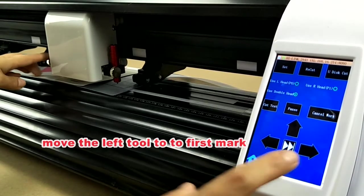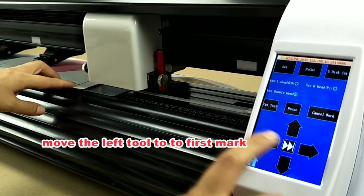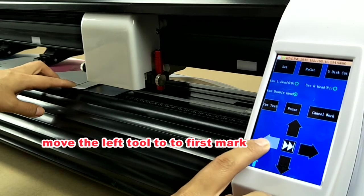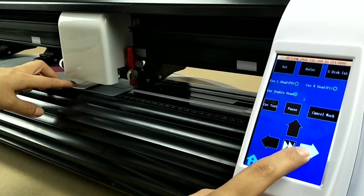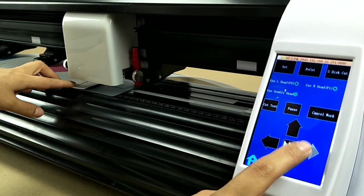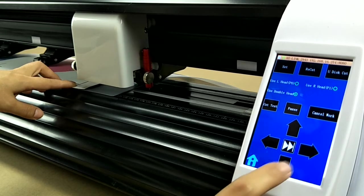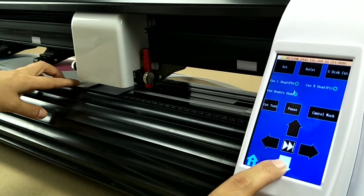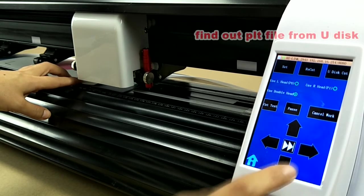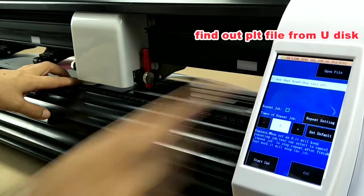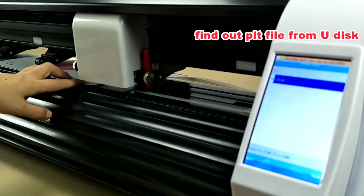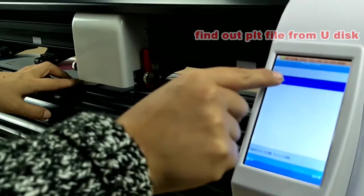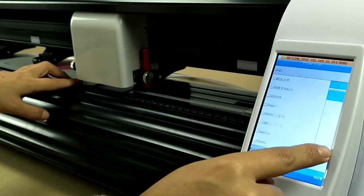We move the left tool to first mark. Then we find the PLT file from U disk and then start cut.